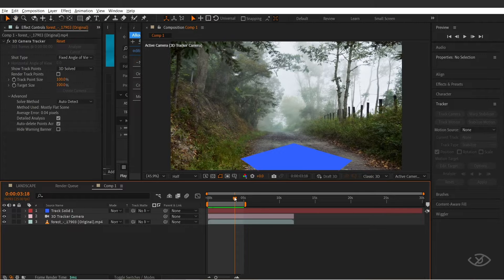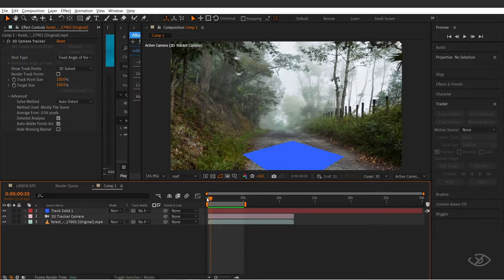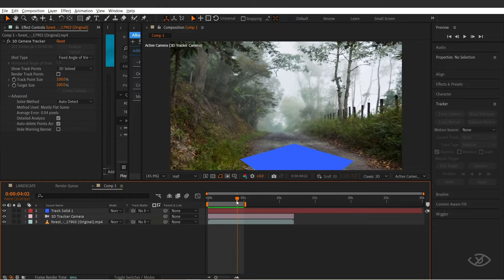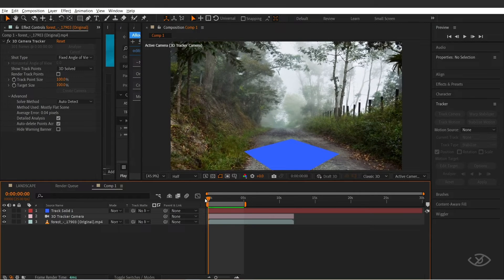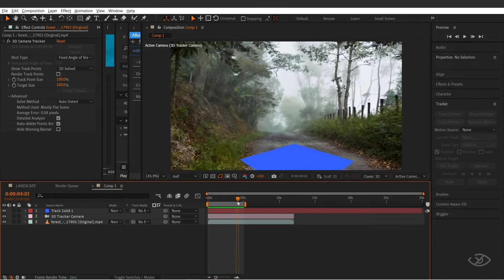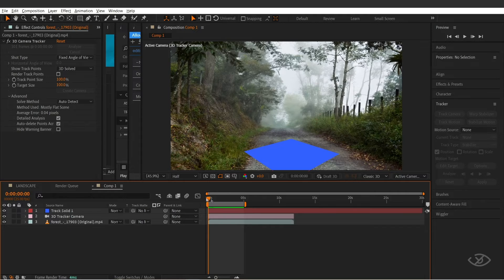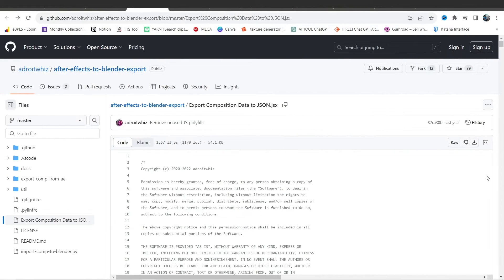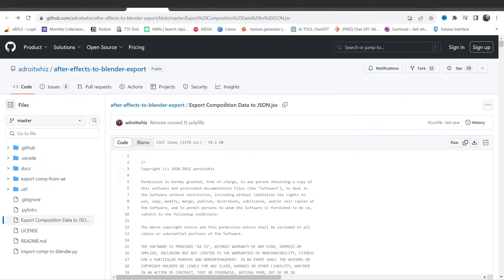Now we need to bring this plane and 3D camera track data into Blender. To do that, we're gonna need this free After Effects to Blender script from GitHub. I'm gonna leave the link in the description. All you have to do is just hit this download raw file button.